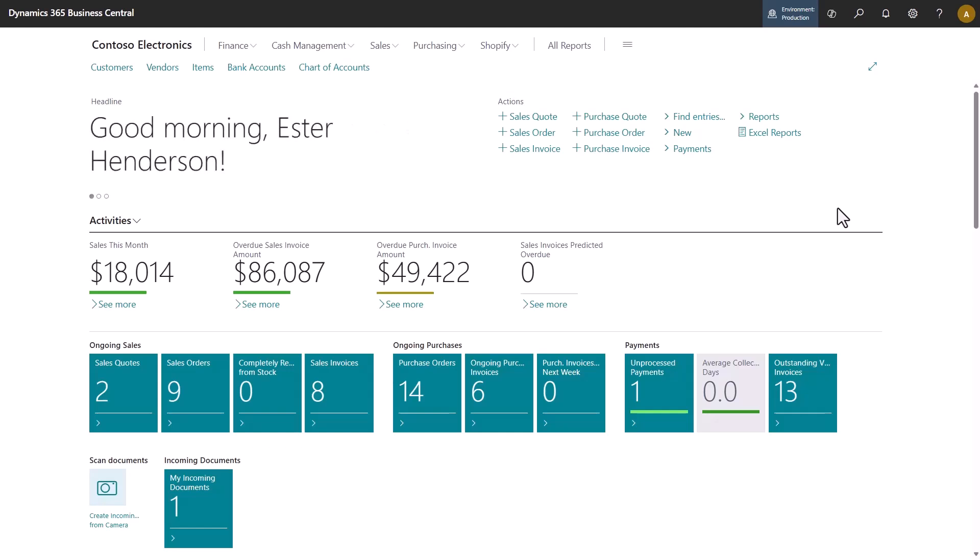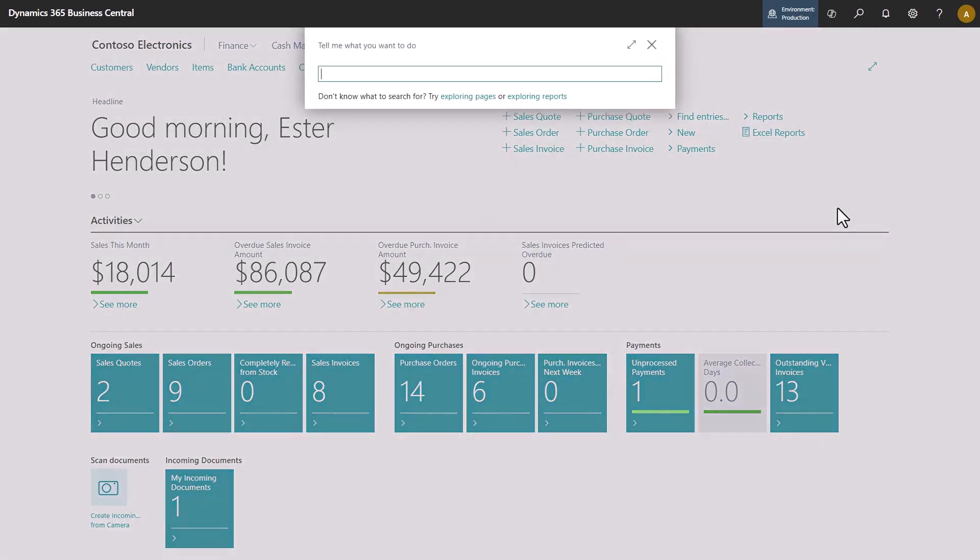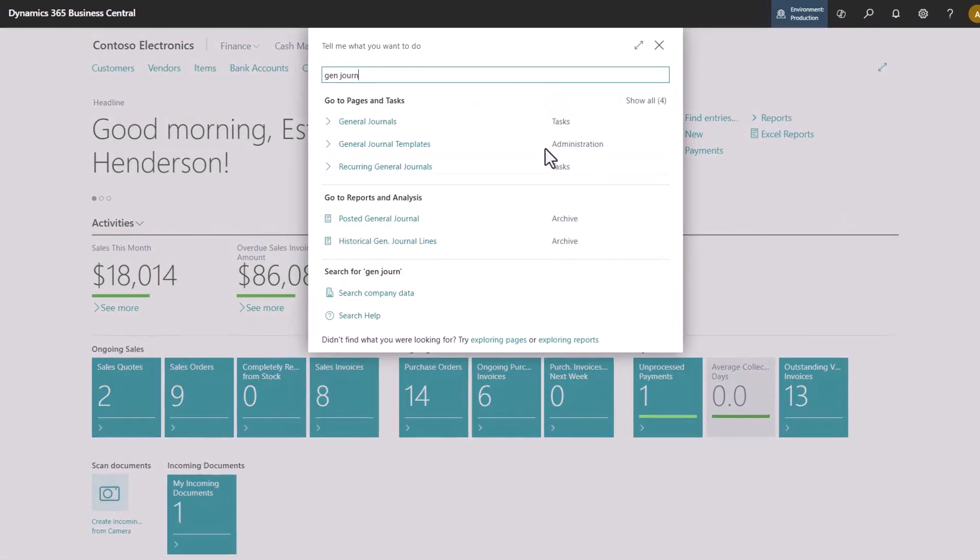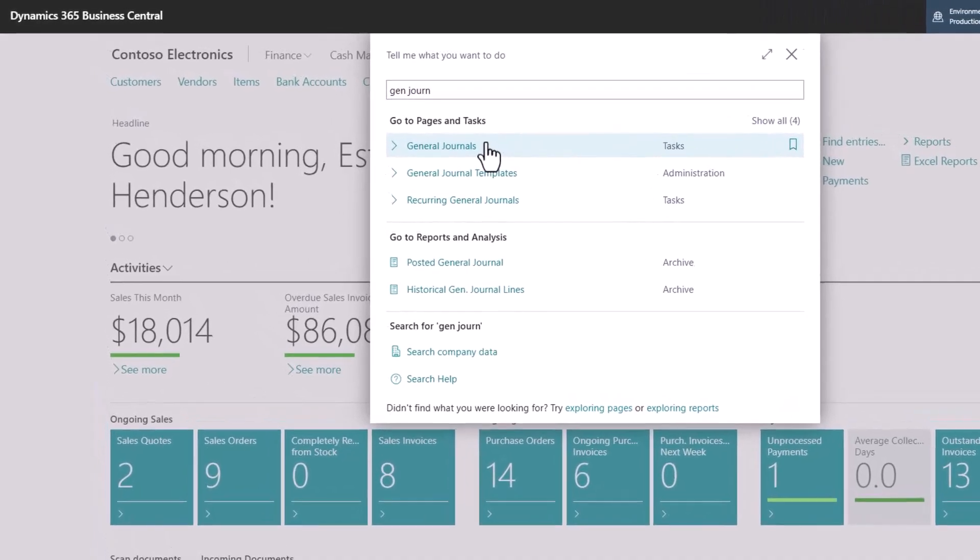There's a great function for that. Let's take a look at that in the general journals. I search for general journals and select the search result.